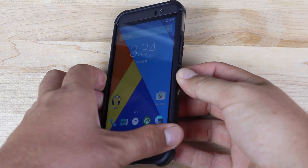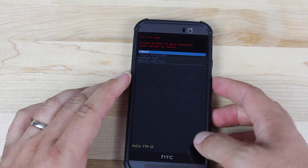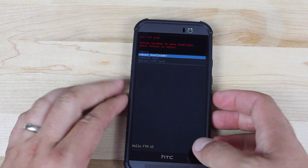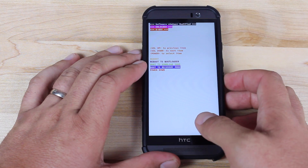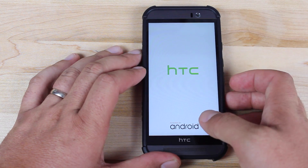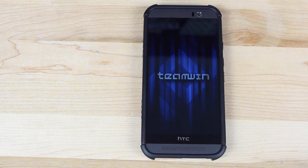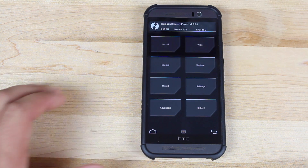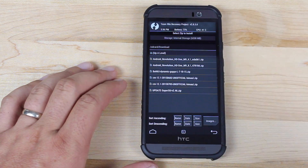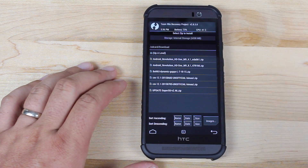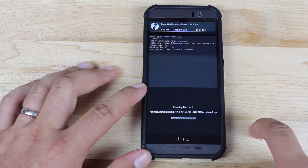Once you've got CyanogenMod 12.1 all set up, go ahead and power the phone off and boot back into recovery. Volume down to select reboot bootloader, power to select it. From the bootloader menu scroll down to boot to recovery and select that with the power button. It's going to boot into TWRP and we're just going to flash the latest build of CyanogenMod 12.1. Go to install — do not wipe data, because if you wipe data that's going to kill your navigation bar, wallpapers, and basically make the ROM unusable. Instead, flash the latest build over the top of the June 2nd build.